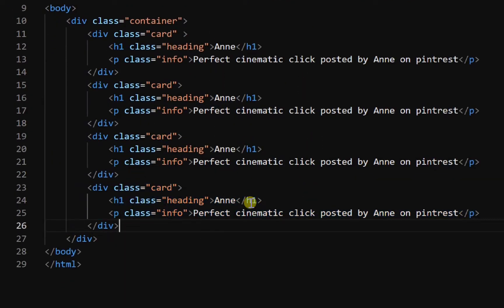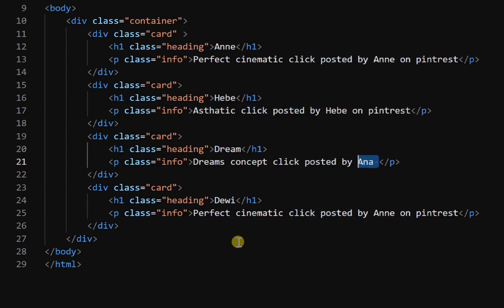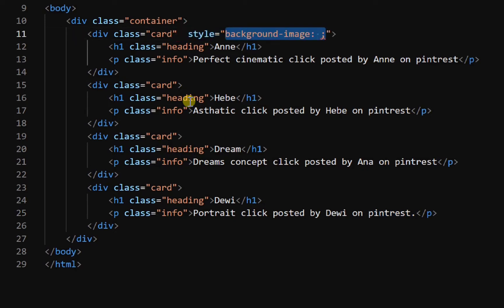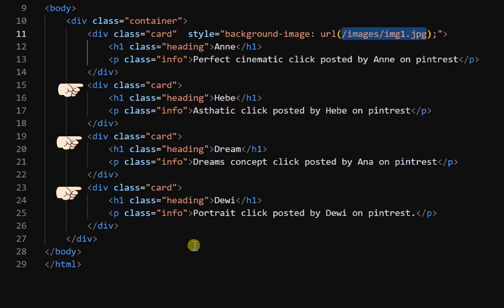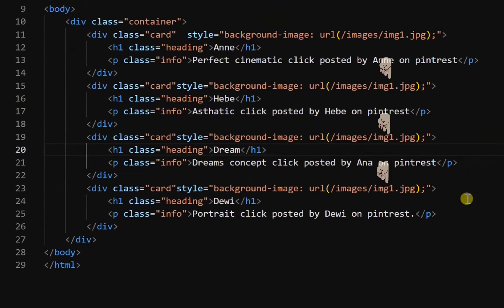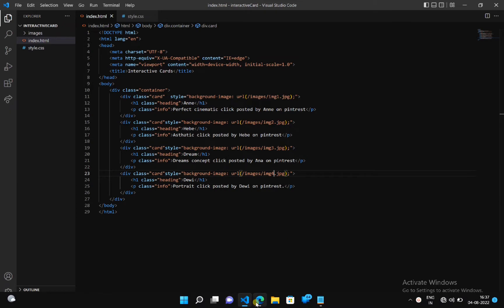Now change all the text content. Now set a background image for this card. Now copy this background image and paste it to all these cards. Let's see how it looks. We have created all cards. Now we have to set different background images for these cards, so come back to our HTML file and change these images. Background images of all these cards are now changed.